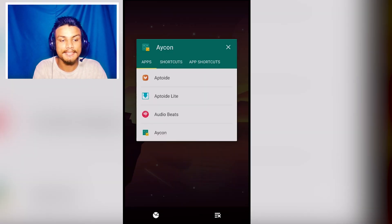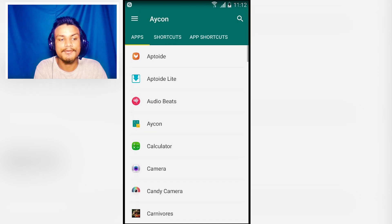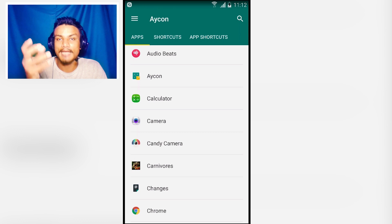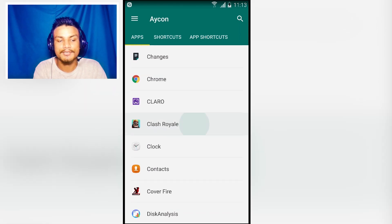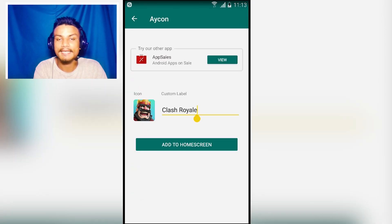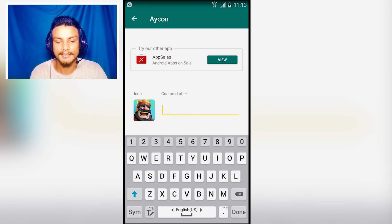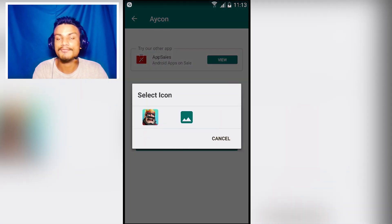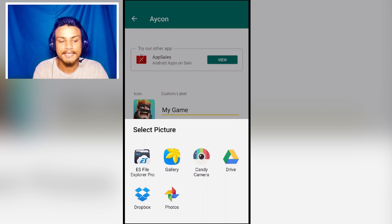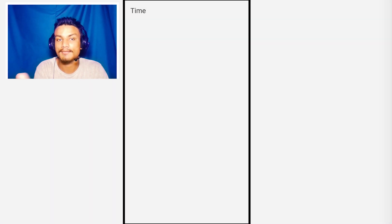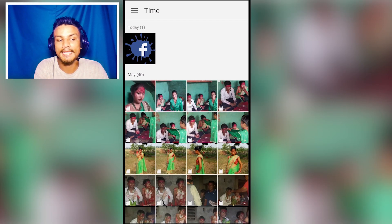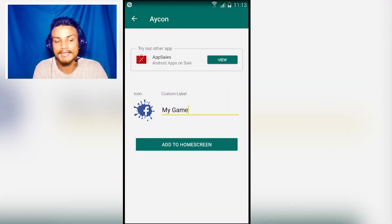The next app in the list is Acorn, and this is an amazing application for creating a shortcut of any application with a custom name and custom icon. For example, I want to create a shortcut of Clash Royale. I can rename it whatever I want — like 'My Game' — and I can choose an icon from the gallery. I can choose any picture, whether it's my own photo or any PNG file.